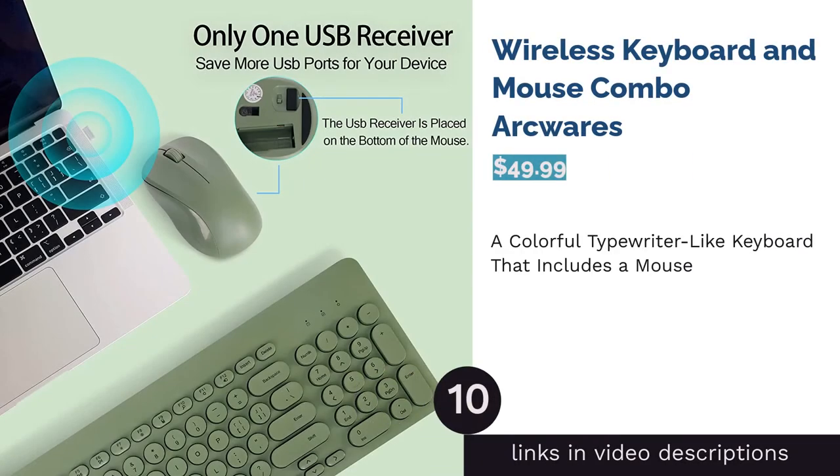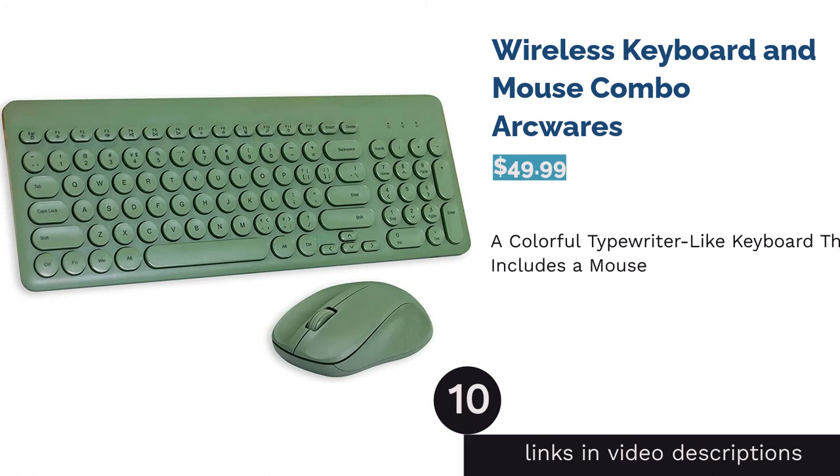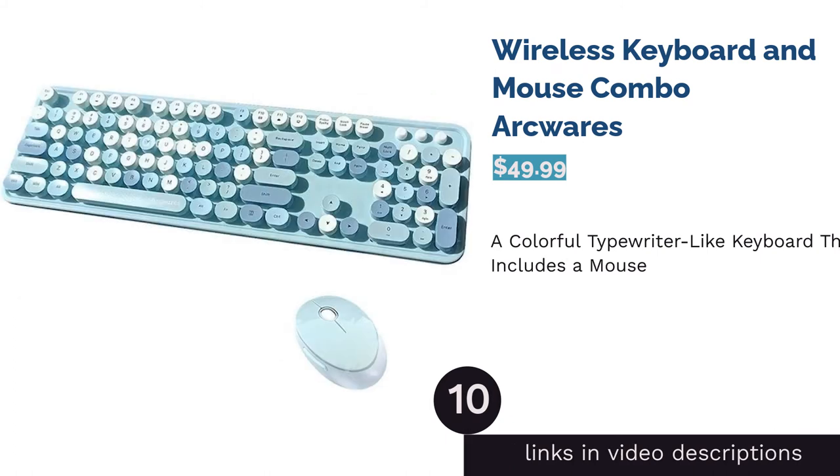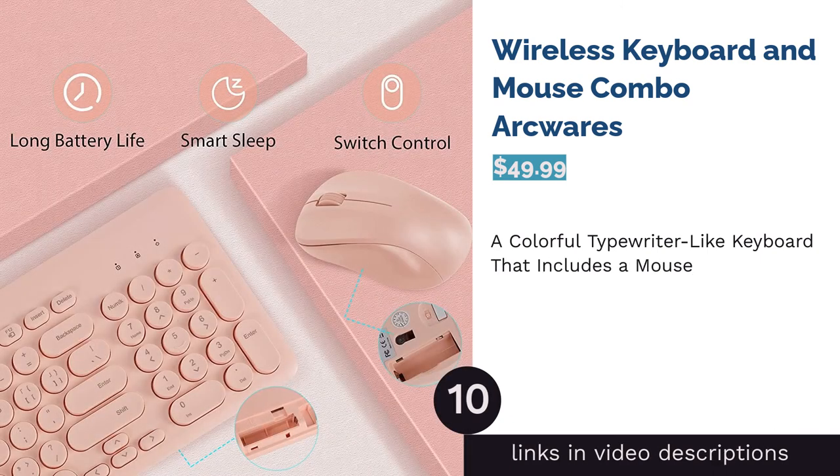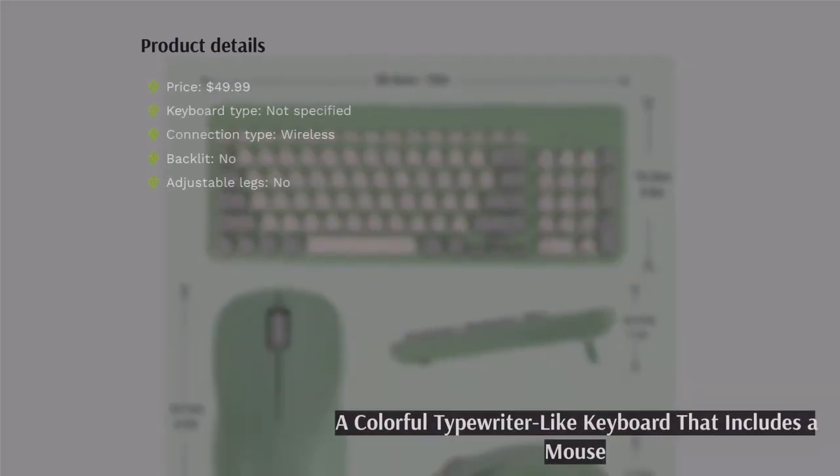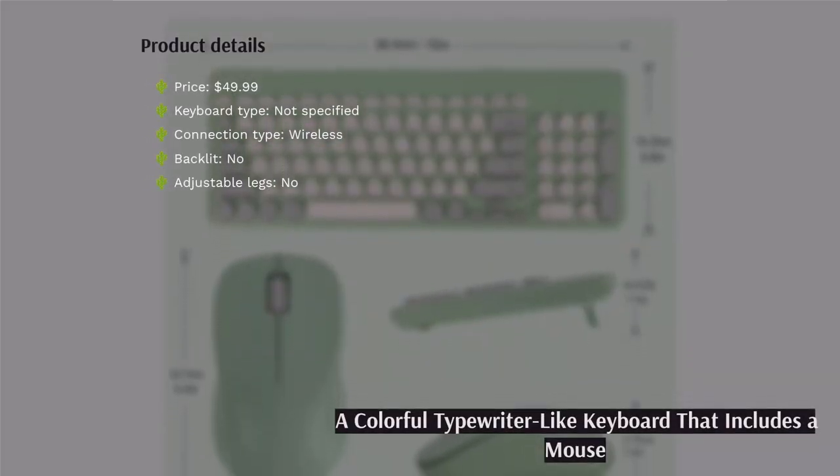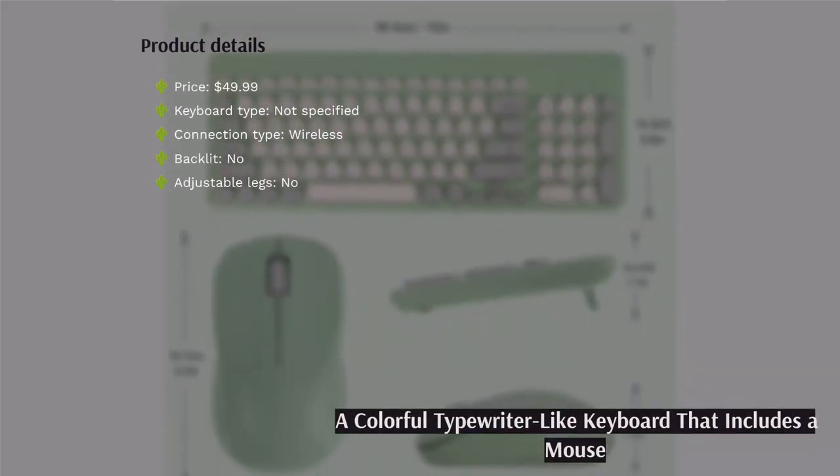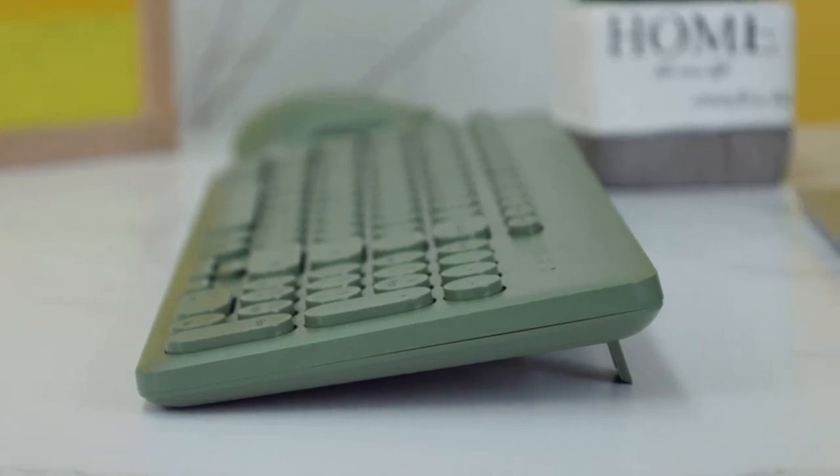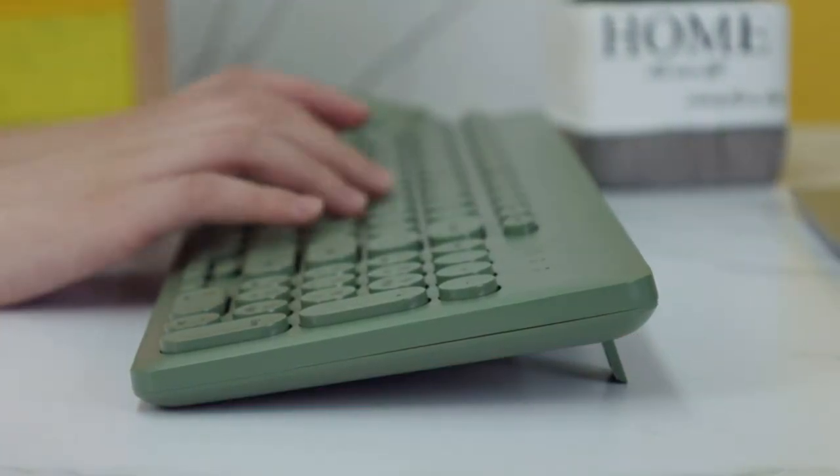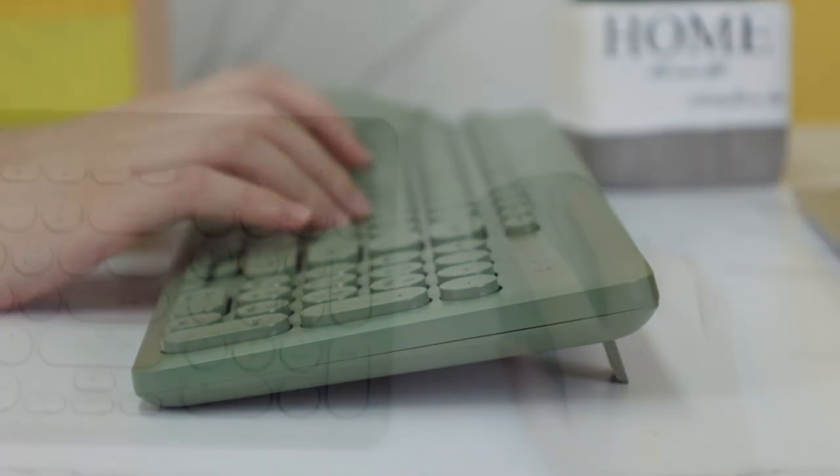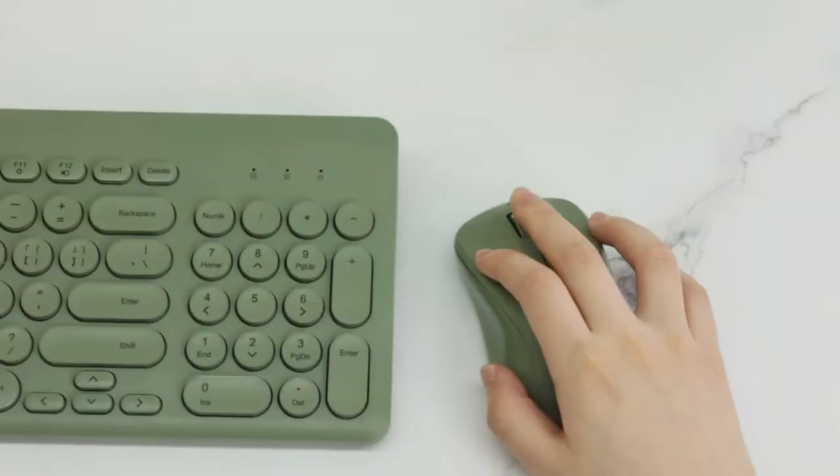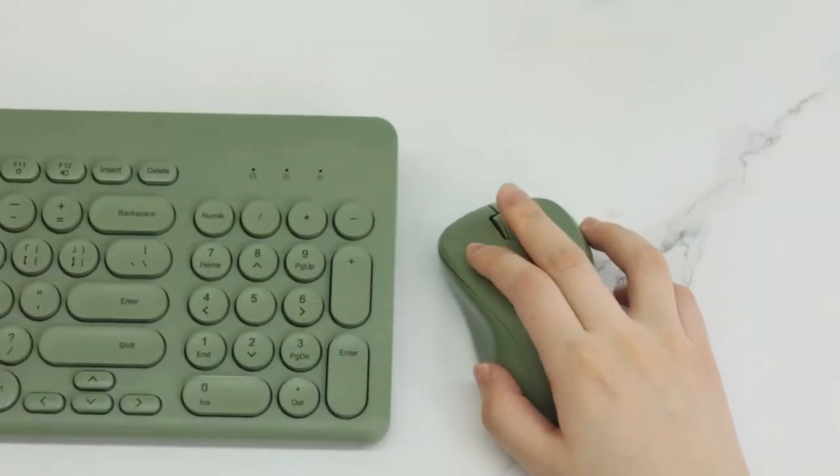The next product is Wireless Keyboard and Mouse Combo Arcwares. This colorful keyboard has typewriter-like round keys. It seems to imitate the quietness of a membrane keyboard while feeling more like a mechanical keyboard. Plus, you can remove the keys, allowing you to clean or replace them easily. This keyboard also comes in green, red, and pink.